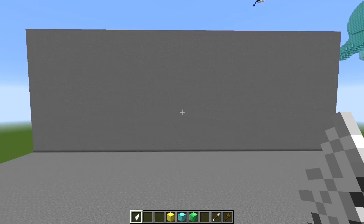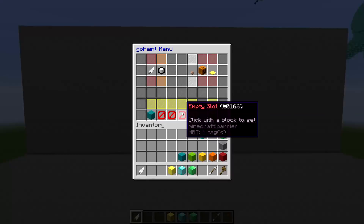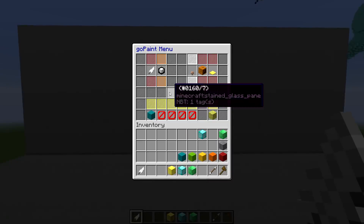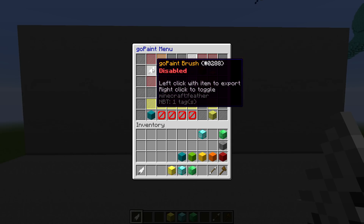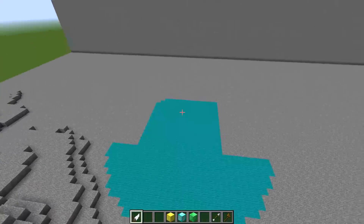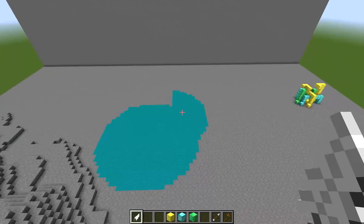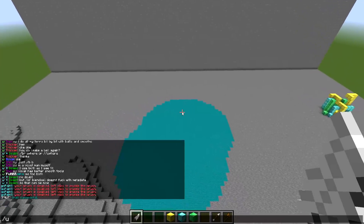So to start off, all we're going to do is left click on this feather. This is going to bring up the GoPaint GUI. We have a lot of options here to choose from, but to start we're going to need to enable our brush. To do this, we simply right click on this feather. That will enable our brush and now we can paint with whatever brush we have chosen.